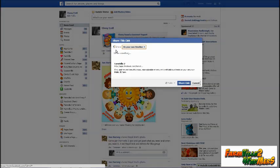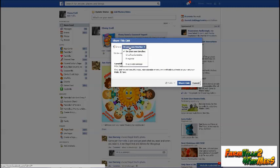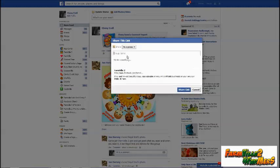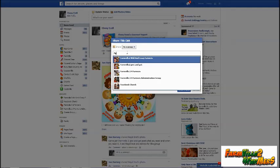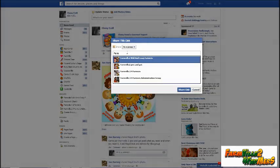Once you've clicked on the share button, a small window will appear titled 'Share This Link.' Click on the type dropdown and select 'In a Group.' After you select 'In a Group,' a small box will appear where you write which group you wish.